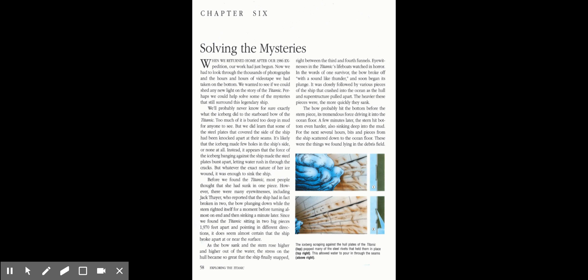When we returned home after our 1986 expedition, our work had just begun. Now we had to look through the thousands of photographs and hours and hours of videotape we had taken on the bottom. We wanted to see if we could shed any new light on the story of the Titanic. Perhaps we could help solve some of the mysteries that still surrounded this legendary ship.